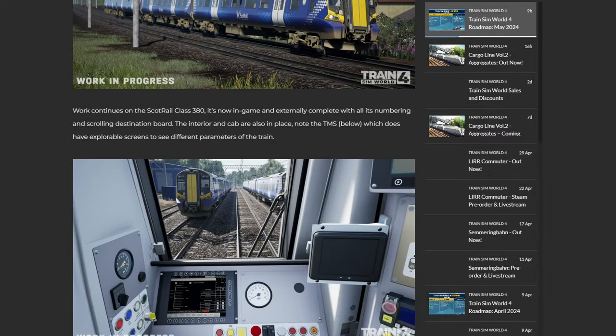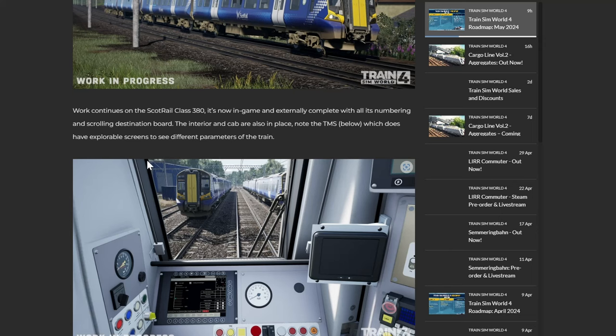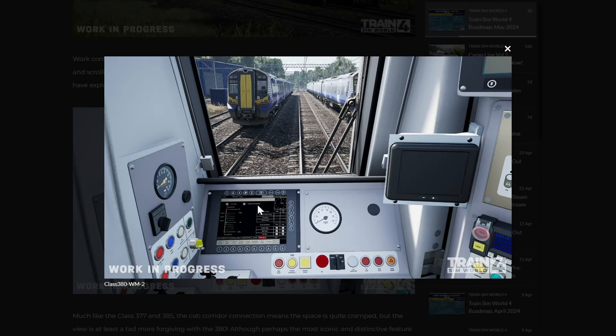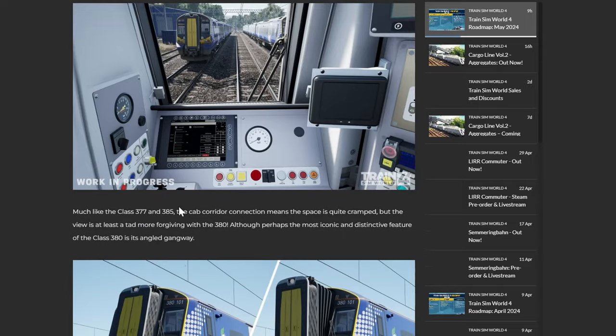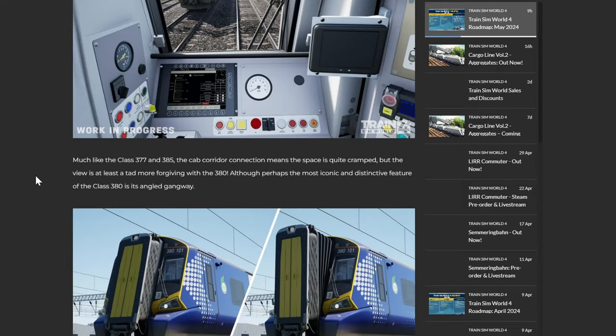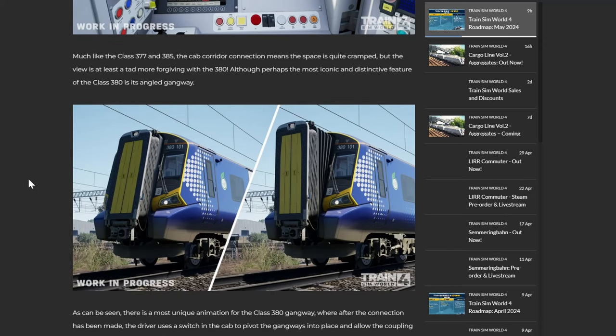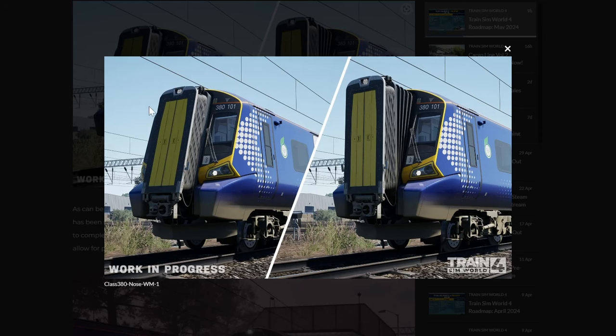So work continues on the ScotRail Class 380. It's now in game and externally complete with all its numbering and scrolling destination board. The interior and cab are also in place. Note the TMS which does have explorable screens to see different parameters of the train. What's this depot called again, is it North Shields depot? Possibly North Shields depot. I can't remember. There you can see the TMS there with a few different pieces, bits and pieces on it. Much like the Class 377 and 385, the cab corridor connection means the space is quite cramped, but the view is at least a tad more forgiving with the 380.